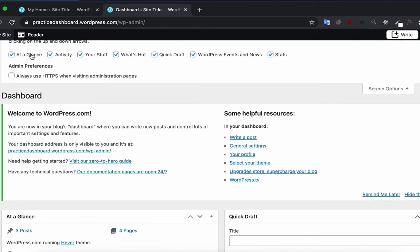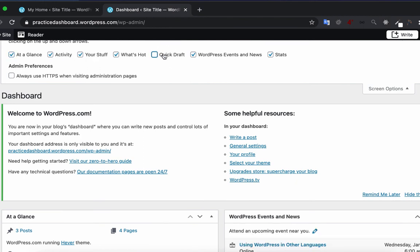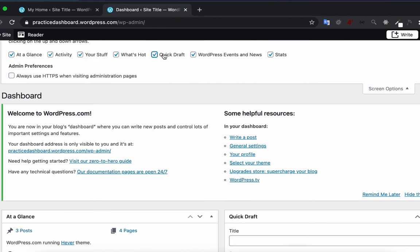Discussing details of what each box does will not make much sense at the beginning. Once you get used to the WordPress dashboard, these boxes will become kind of self-explanatory.